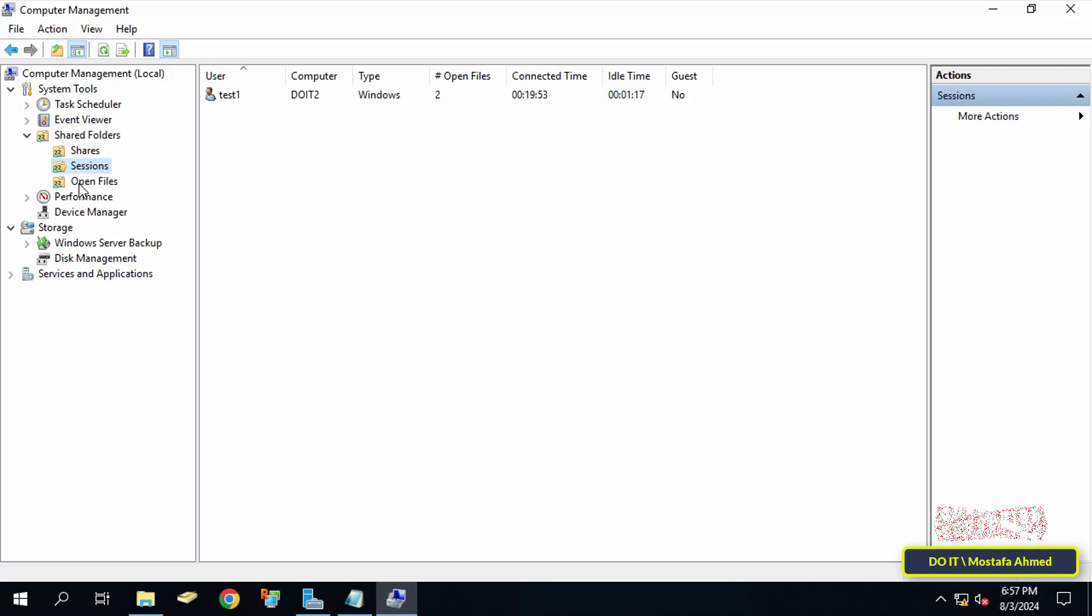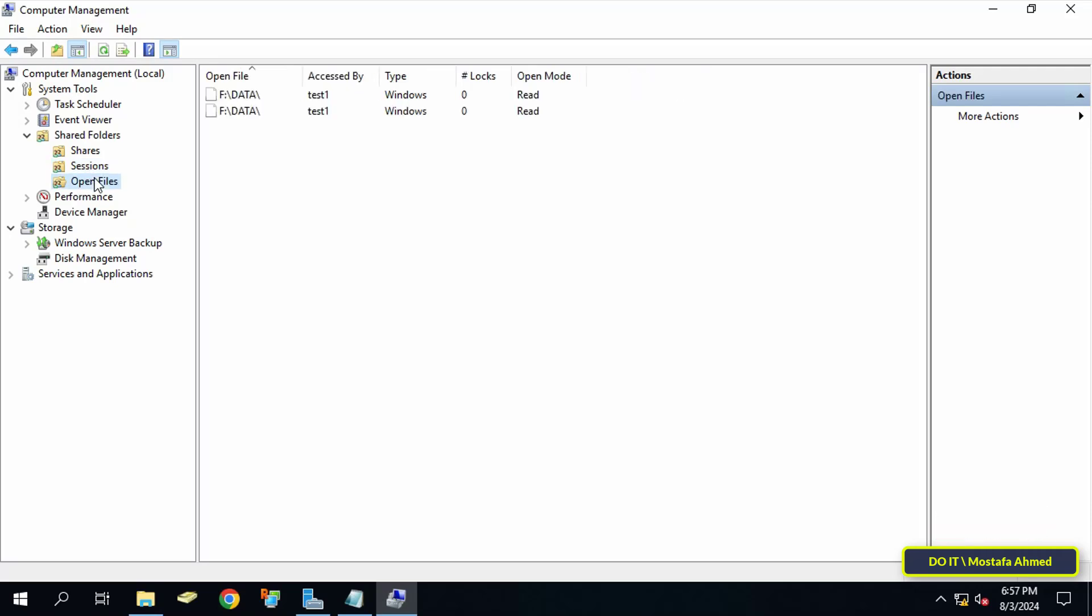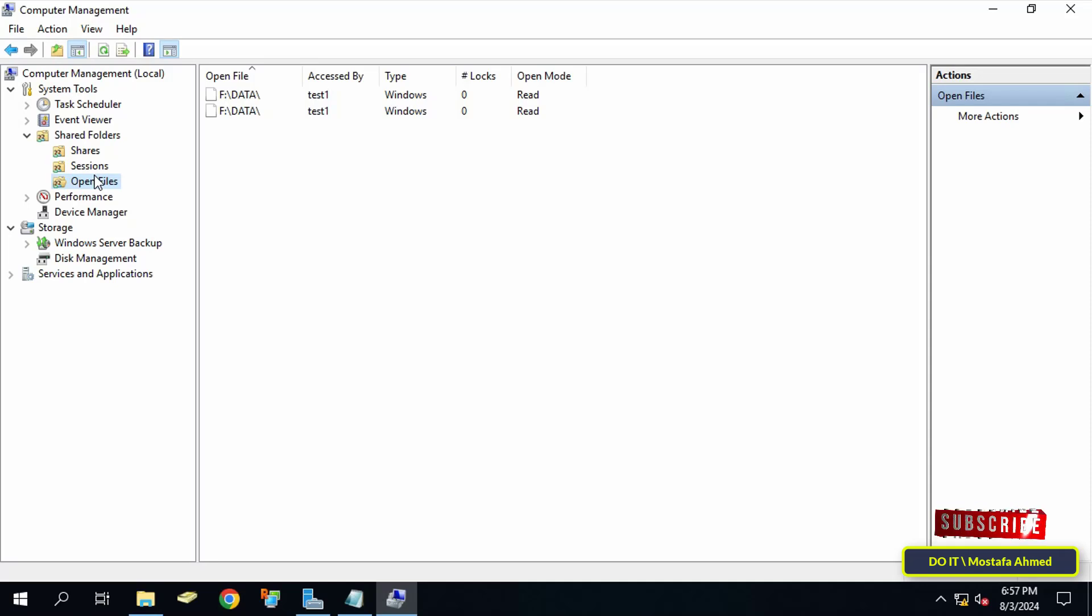When you click on Open Files, it will show you the files and folders that current users have opened, so you can know what folders the users are currently connected to and working on. It will show you the user name connected to the shared folder under the Accessed By sign, and under the Open Mode sign it will show you the user's status while connecting to the shared folder. This is a quick way to know who is connected to the server through the shared files and folders.